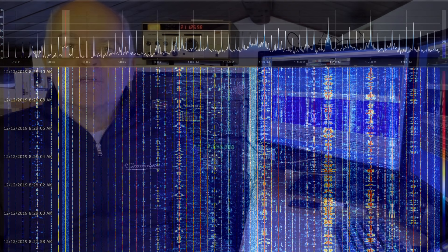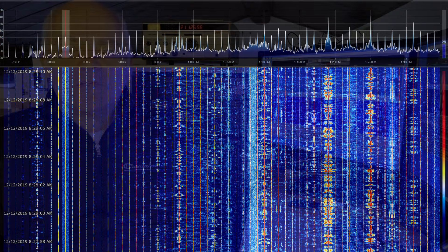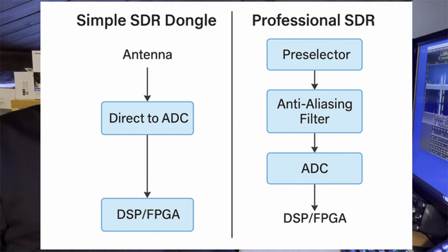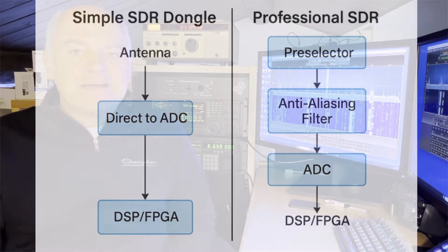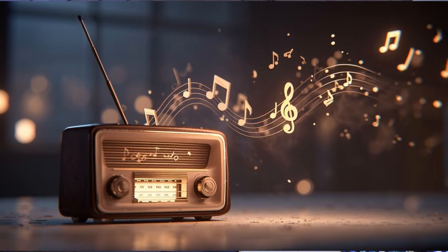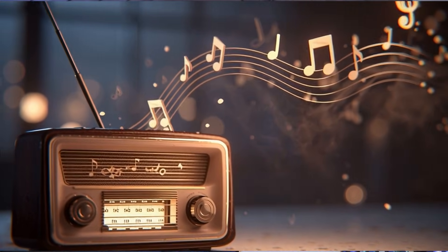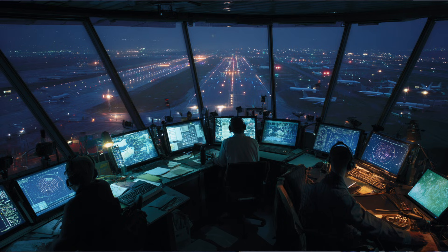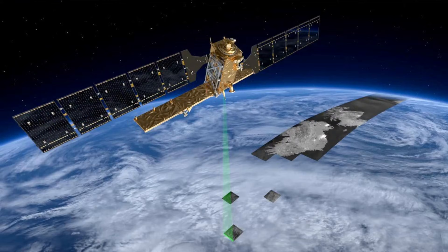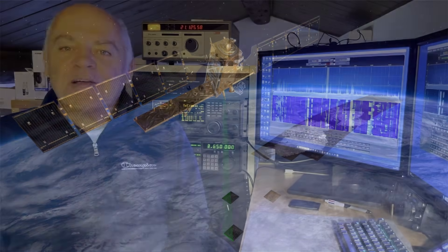One of the most fascinating aspects of entry-level SDR receivers is their very wide frequency coverage. Many of these compact receivers can tune from a few kHz up to several GHz. This broad spectrum access comes from their simple front-end design — they use a direct conversion or tuner-based architecture without complex pre-selection filters or band-specific stages. The result is a receiver that can see almost everything on the air, from shortwave and amateur bands to FM, air traffic, satellites, and digital transmissions, all with a single pocket-sized device.